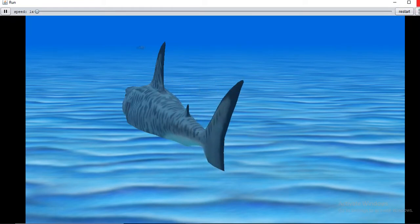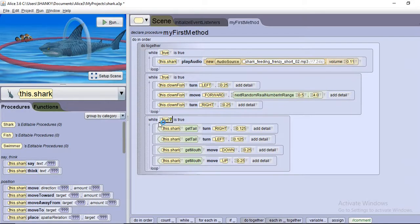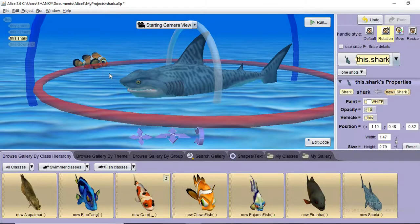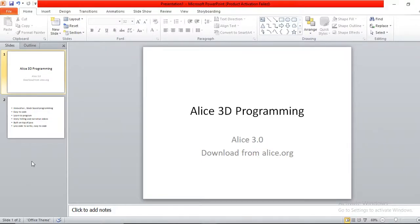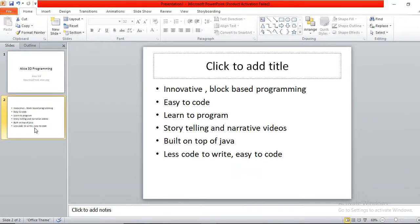I'll stop the demo now and show you how to create this. First of all, Alice is very easy to code. You don't need strong programming knowledge to create 3D games. The best part is the platform itself will teach you how to code as you go.